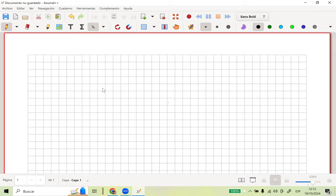Vamos a tratar de cubrir todo lo de límites. Me parece que podríamos comenzar con el tema de derivadas parciales. De hecho, el tema de derivadas no es tan... continuidad, disculpe. Haremos límites y continuidad. Y si alcanza el tiempo, hacemos derivadas parciales.